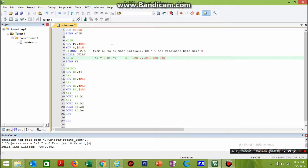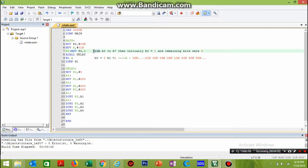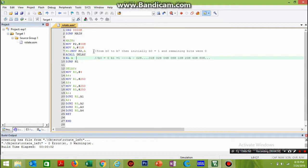The next values will be 08H, then 10H, then 20H, then 40H, then 80H, and then the process repeats. This is how the entire shifting takes place, with a new value stored in the accumulator each time RL A is executed.